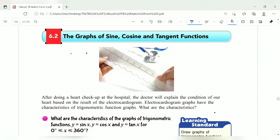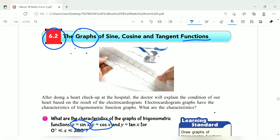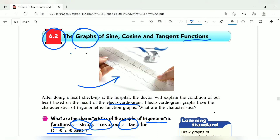Okay class, we go to the second part of Chapter 6 — the graph of trigonometric functions. We will see the graph for y equals sin x, y equals cos x, and y equals tangent x. The angle we will use is 0 to 360 degrees, that is one complete cycle. The graph is like a wave, similar to an electrocardiogram.